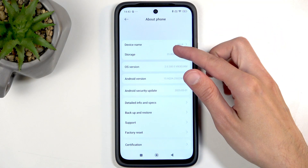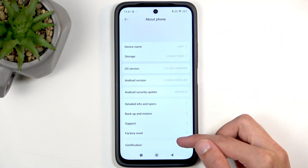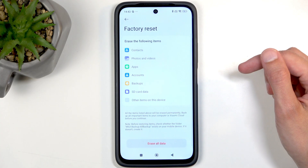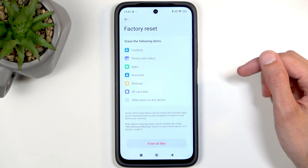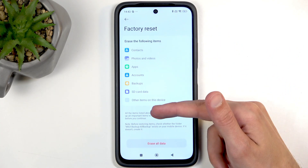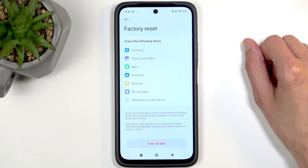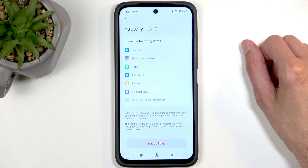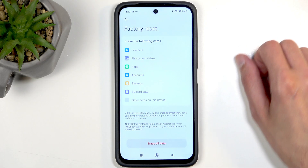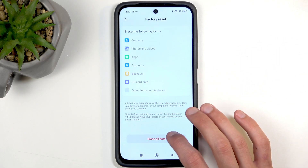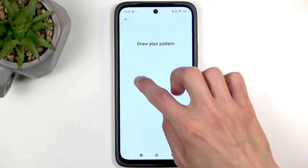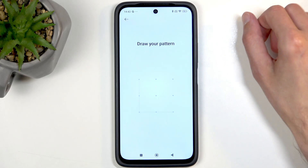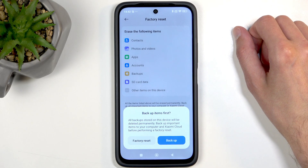Navigate to About Phone and select Factory Reset. This will give you a list of data that will be removed by this process, which includes things like your accounts, apps, music, photos, videos, and basically all the user data. When you click on Erase All Data and confirm your screen lock, you have the option to back up your phone right over here.